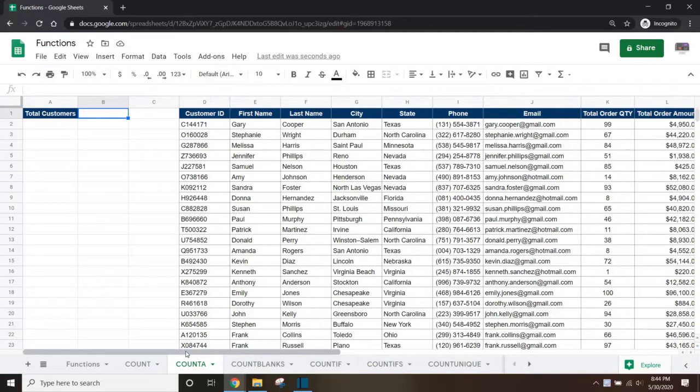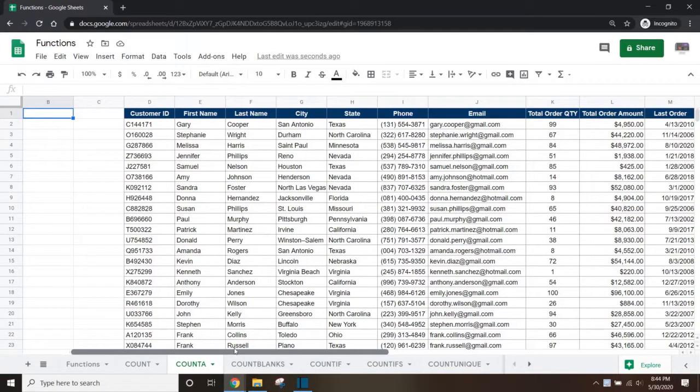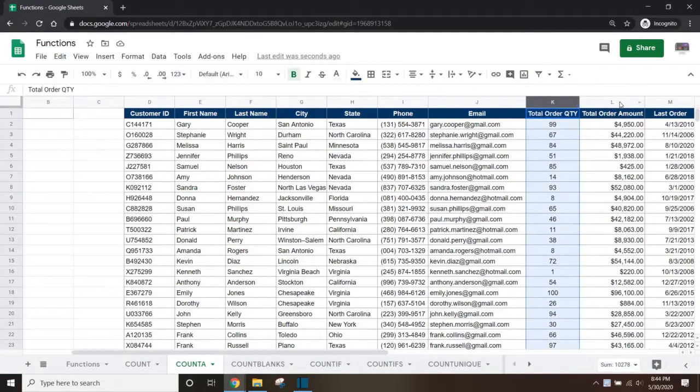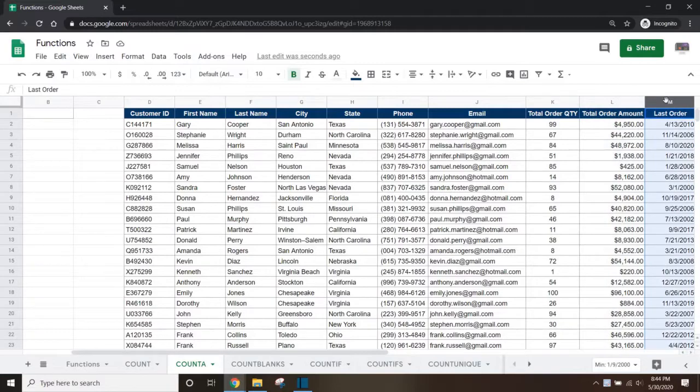we can use the COUNTA function on any column that contains any value. If you want to perform the count on a column that contains only numeric values such as the total order quantity, total order amount, or last order columns, you can use the COUNT function instead.